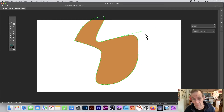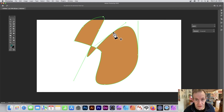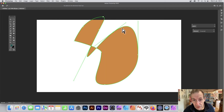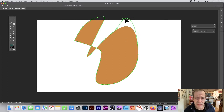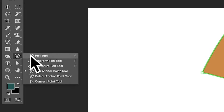Hold Alt/Option and you'll see the minus appear — click and the anchor point is removed. If you hover anywhere else without an existing point, it still shows a plus and will add, not delete. There's also the Shift key: hold Shift when clicking to add a point, and placement will be constrained to 45 or 90 degrees.